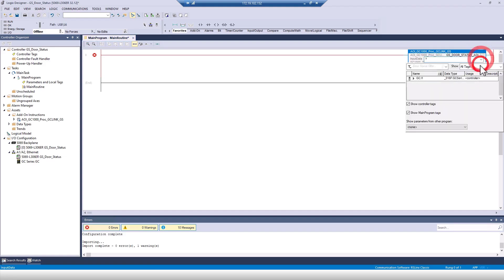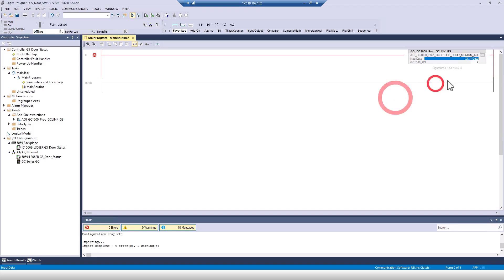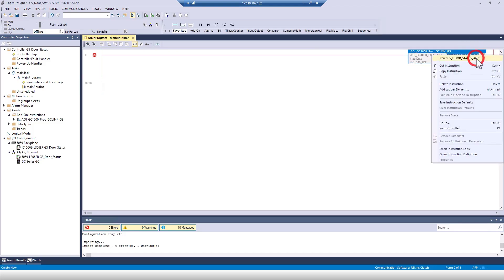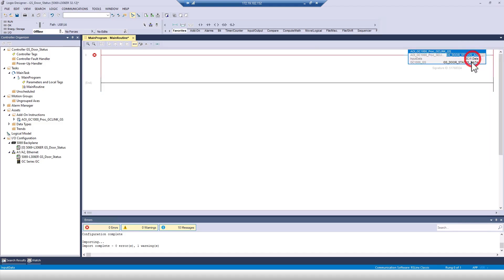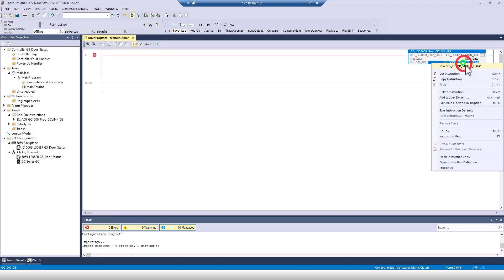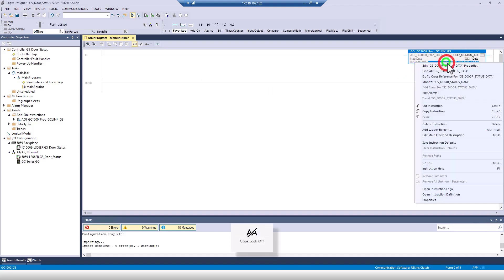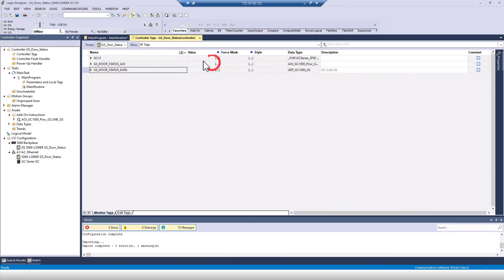The middle field is where we want to find and insert the .data array from our GC module's input data. The bottom field is the main tag we'll use going forward, as it will contain all of the door status data we're looking for. Once I've created all the tags, I'll monitor the controller tags and then set the controller to run mode.